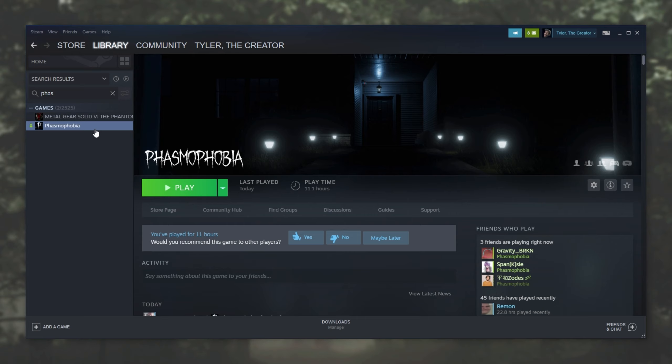Of course, you'll have to make sure that your friends are all using the same version, either the normal version or the beta. In order to change to or from the beta, simply right click Phasmophobia, go to properties.